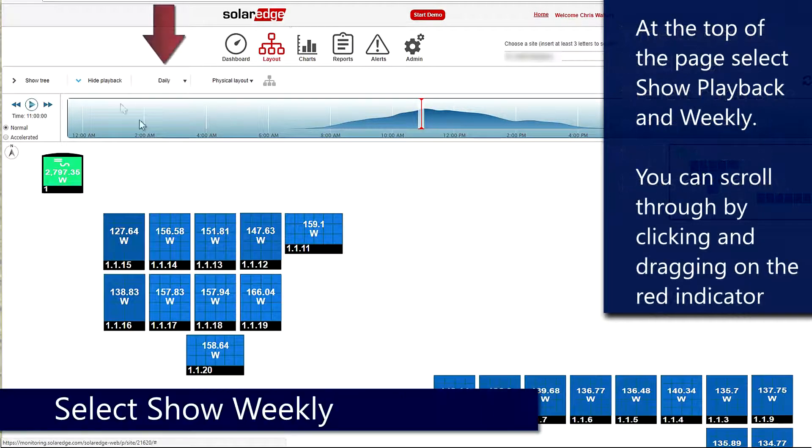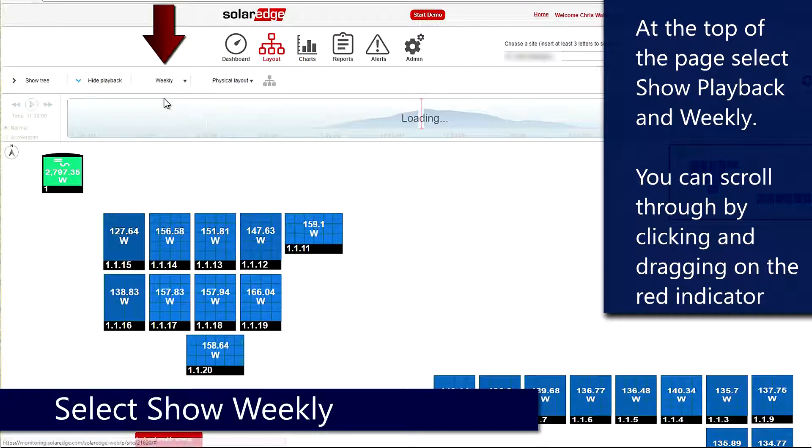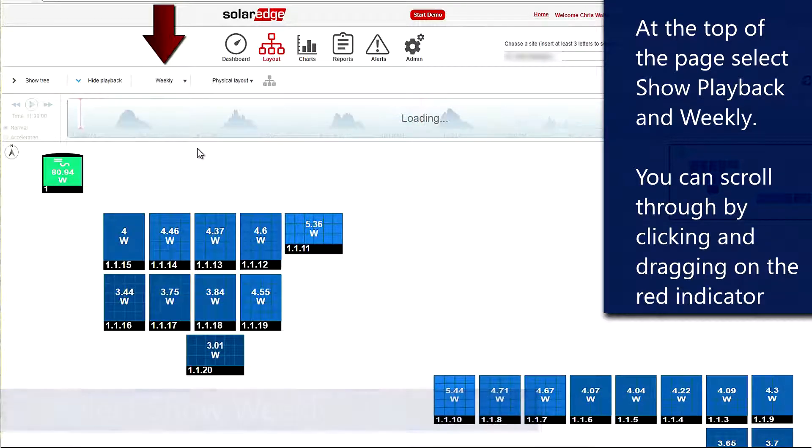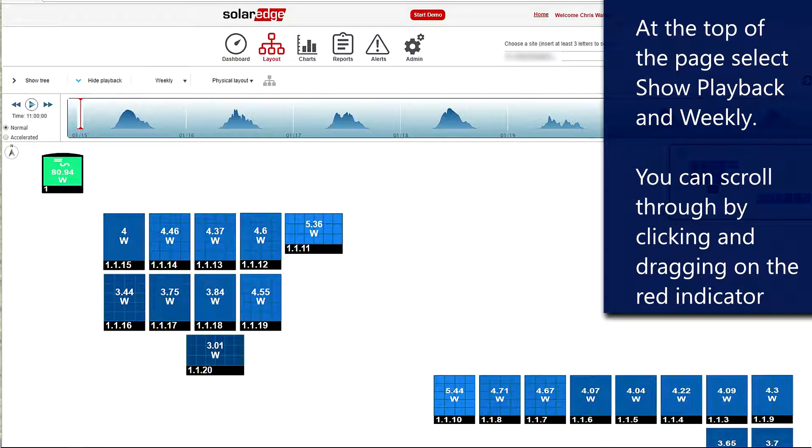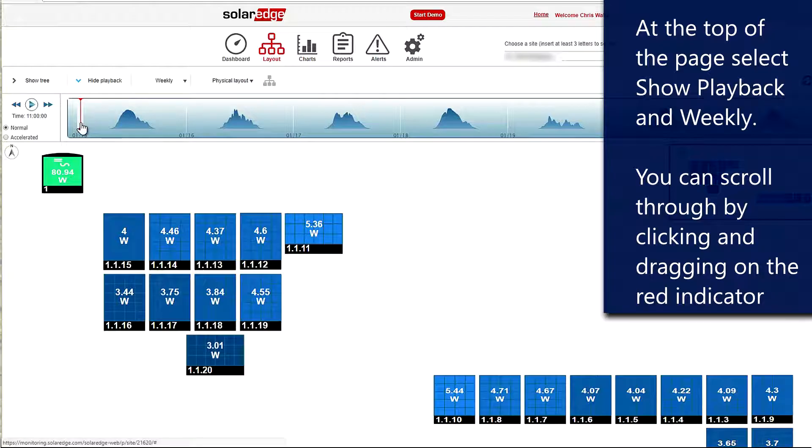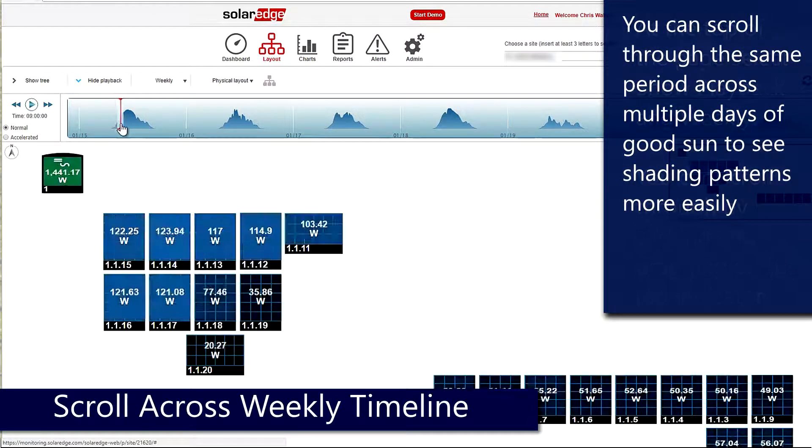Let's do some more investigation. Instead of opening daily, let's open up weekly, and then we can select several days where we've got some good sun and take a look at them as well. We'll scroll through this day.